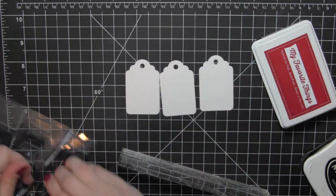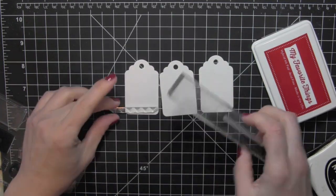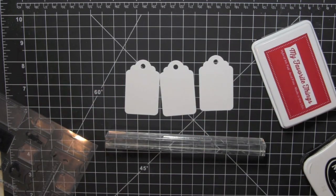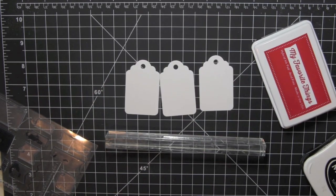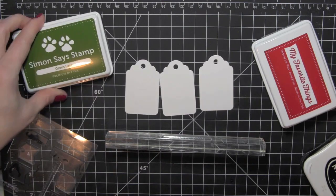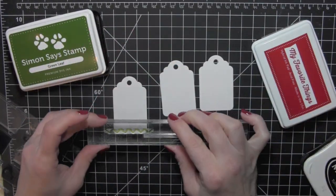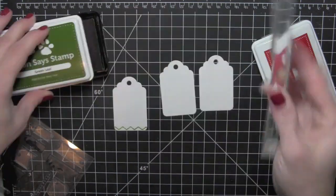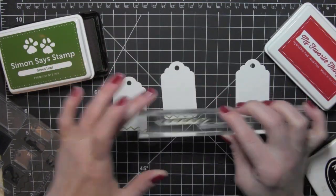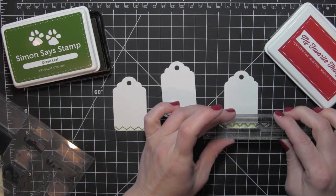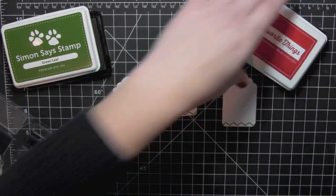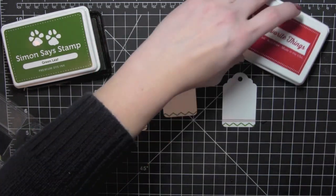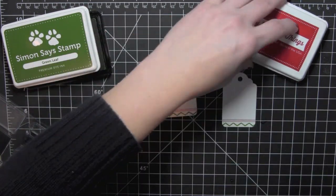Then I was just going to stamp the reindeer on my white tags, but I had this tag set out from Simon Says Stamp and it has these darling little borders. I thought it would be fun to add a bit more color to the tag with these little border stamps. I'm using the green leaf ink from Simon Says Stamp and the wild cherry ink from My Favorite Things, creating a fun little border along the bottom of each tag.